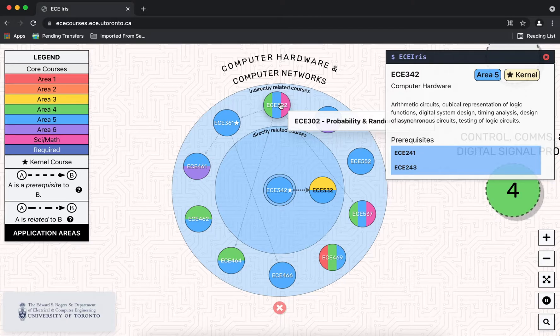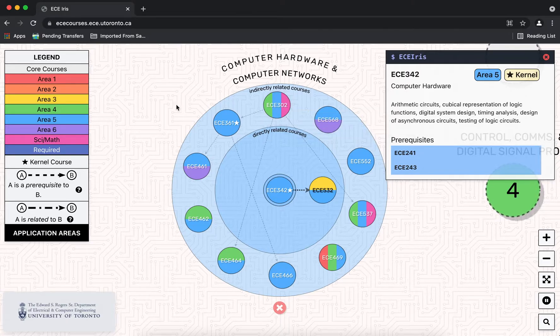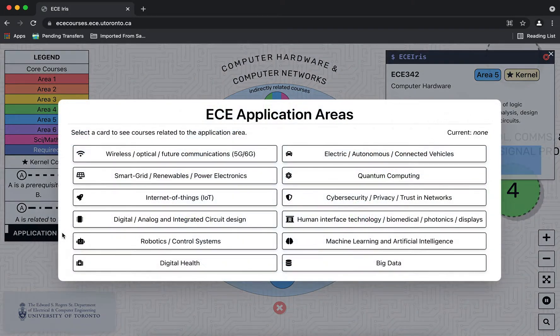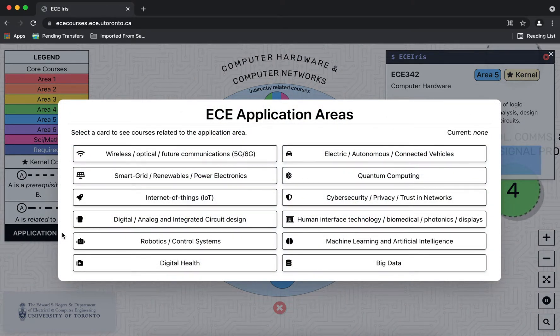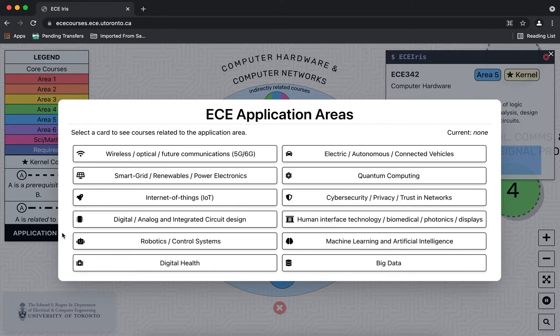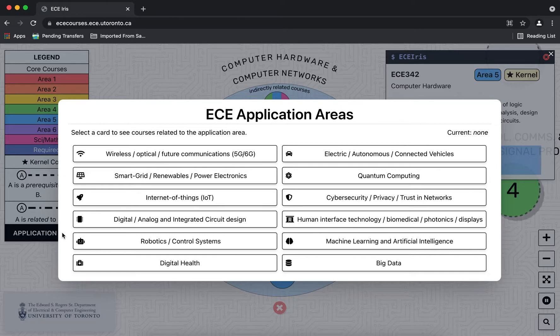So now let's go back to the legend and click on application areas over here. So the application areas were created to better showcase how our courses relate to applications in the ECE field that you may hear about in the media and industry that may not be directly referenced in the course descriptions. We have 12 application areas.